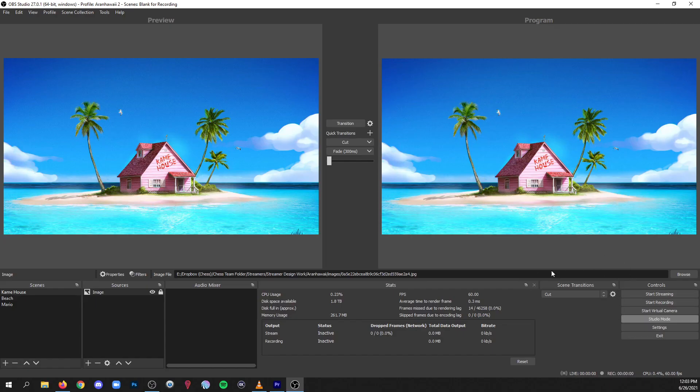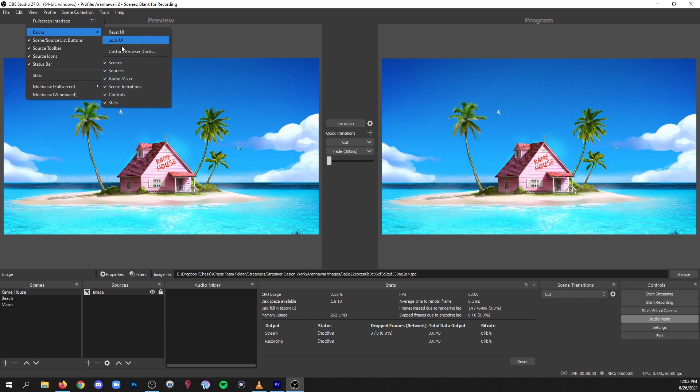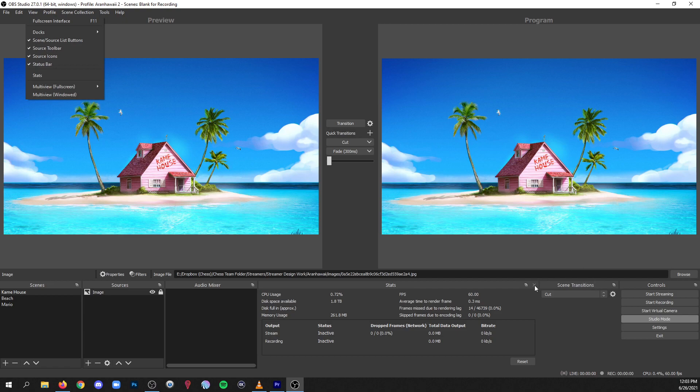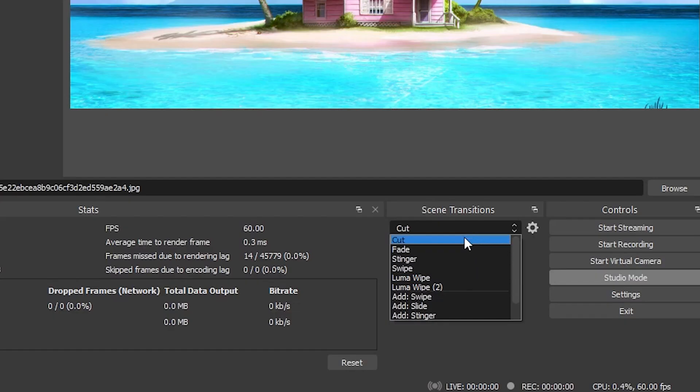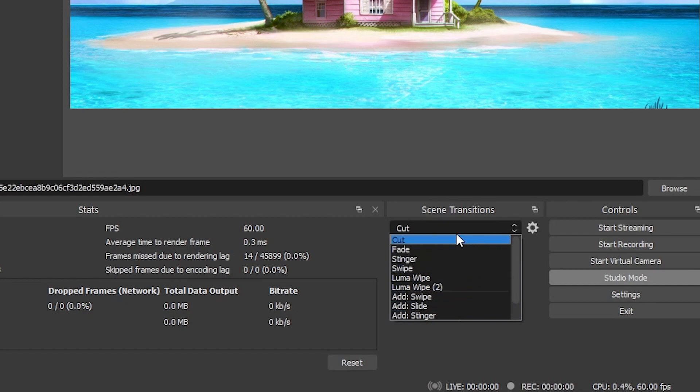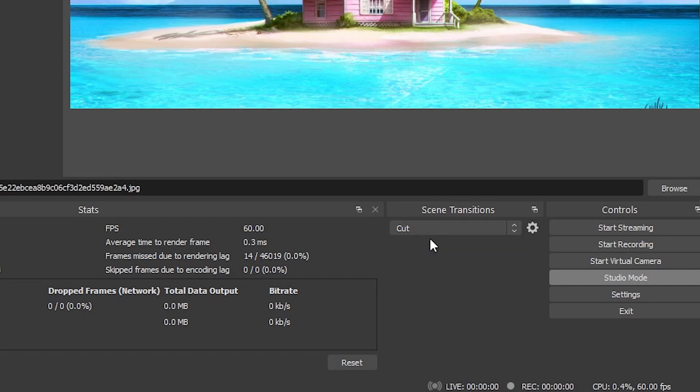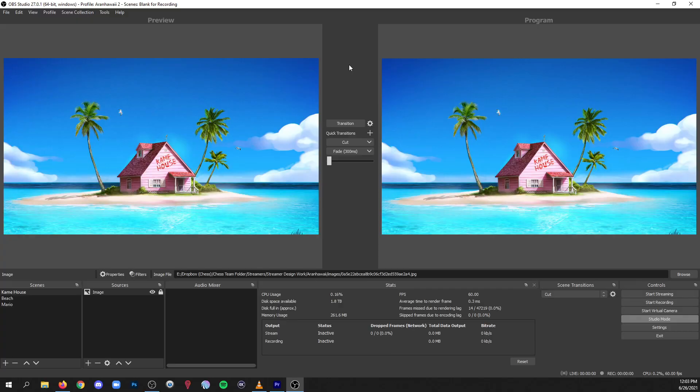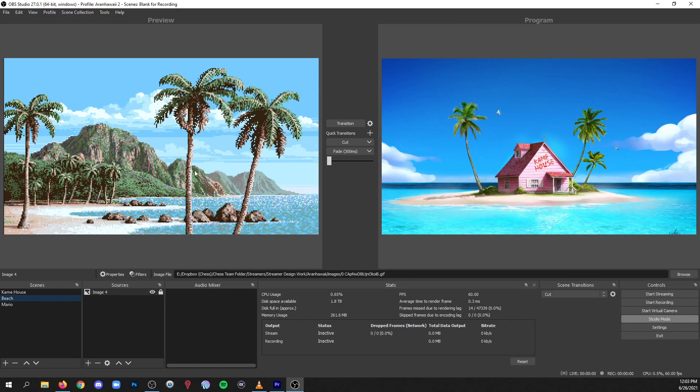Now if you don't have this dock here, you go up to view, docks, scene transitions, and then you'll be able to have that dock and set your global transition. This is the default behavior in case you didn't set a specific behavior you want in the override matrix. Whatever is selected here is going to be your global transition, so I'll leave it to cut so that you can see for the purpose of demonstration. So here we go, we're in the Kame House scene and I'm going to go to the beach scene and I'm going to click transition.